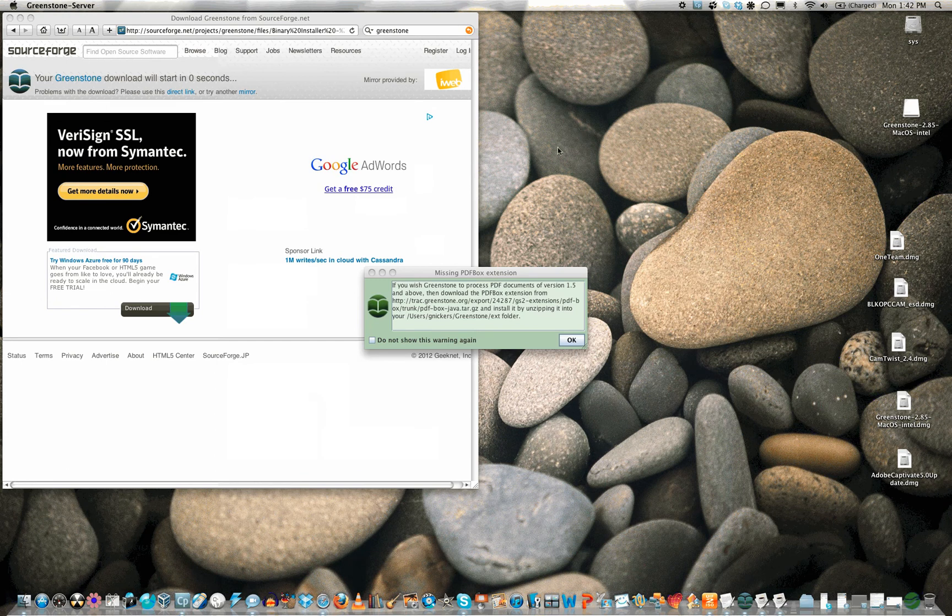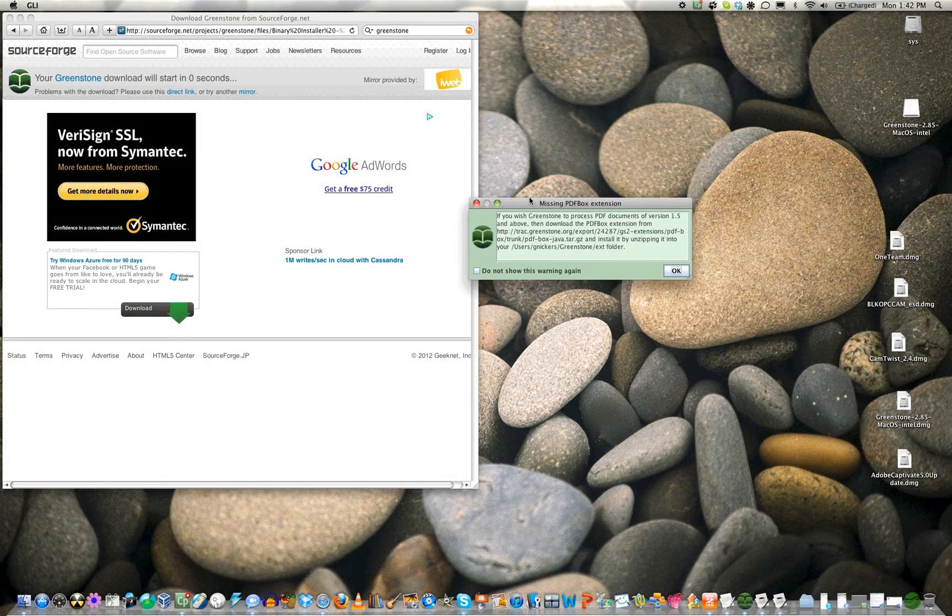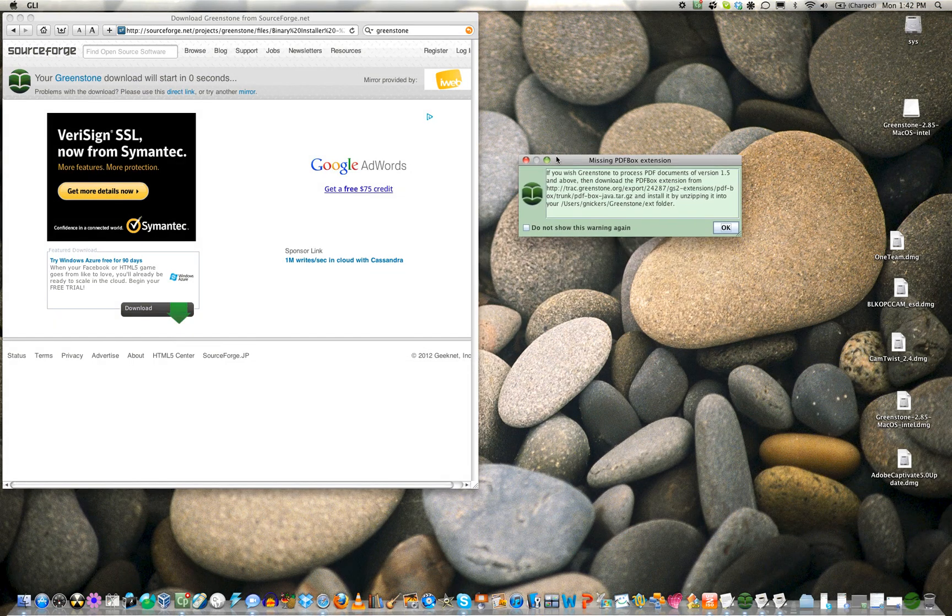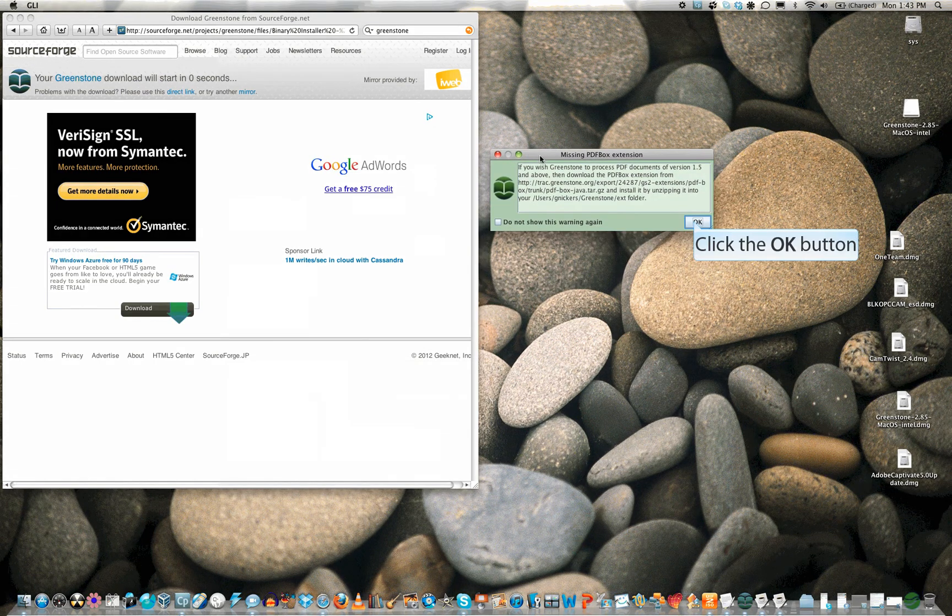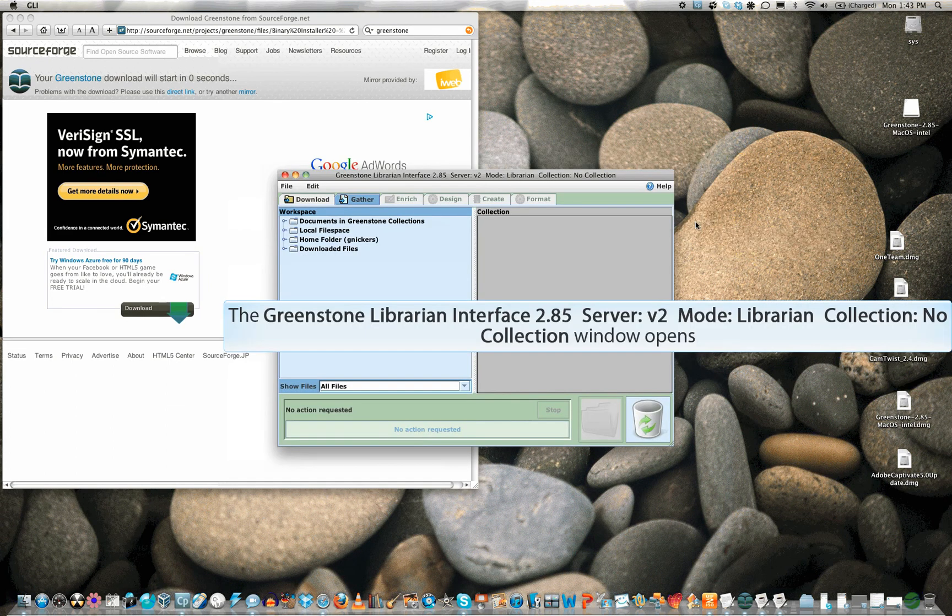By default, Greenstone only handles older PDF files, but there is an extension to process newer files. If you will be using PDF files, make a note of this and you will want to install the extension later.